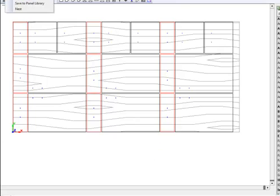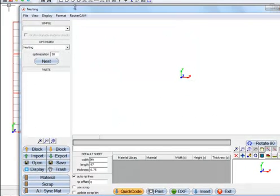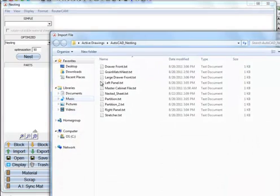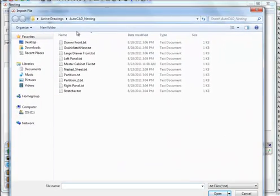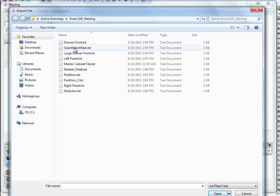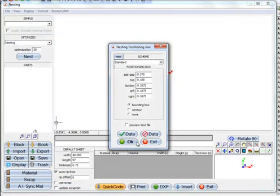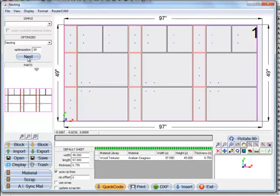I'm going to click on the nesting option here and select nest. I'm going to tell it to import that sheet we were just looking at, click that and open and nest that.